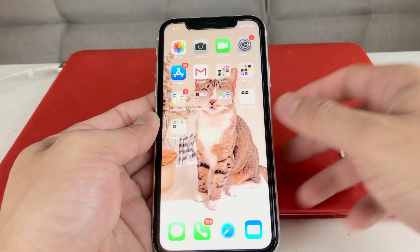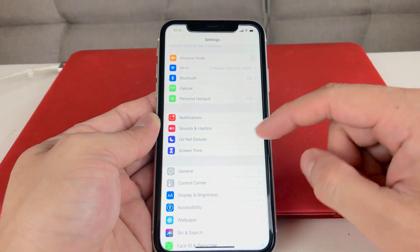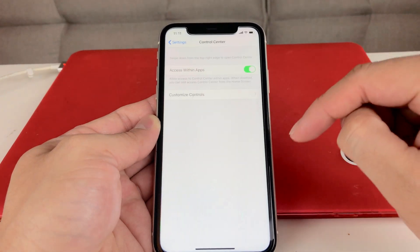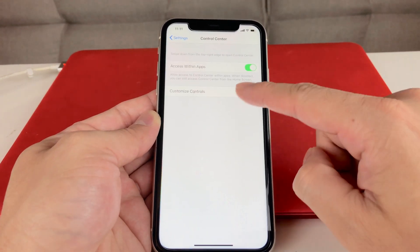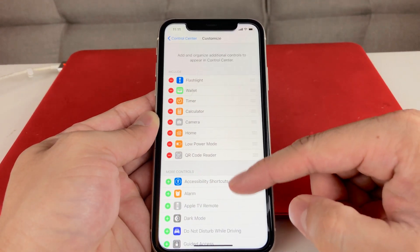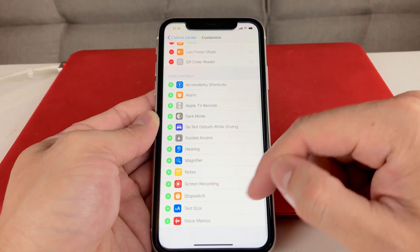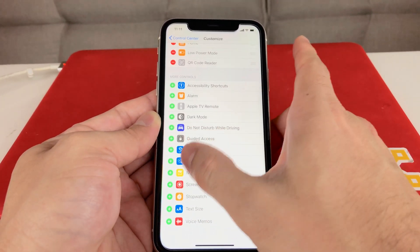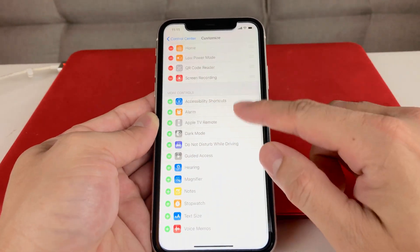What you want to do is go into Settings, and once you're in Settings, go to Control Center. Once you're in Control Center, hit Custom Controls, and under Custom Controls go down all the way to Screen Recording.